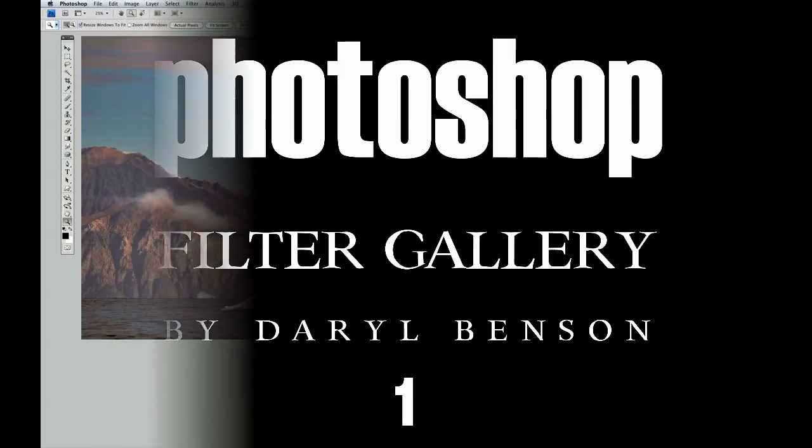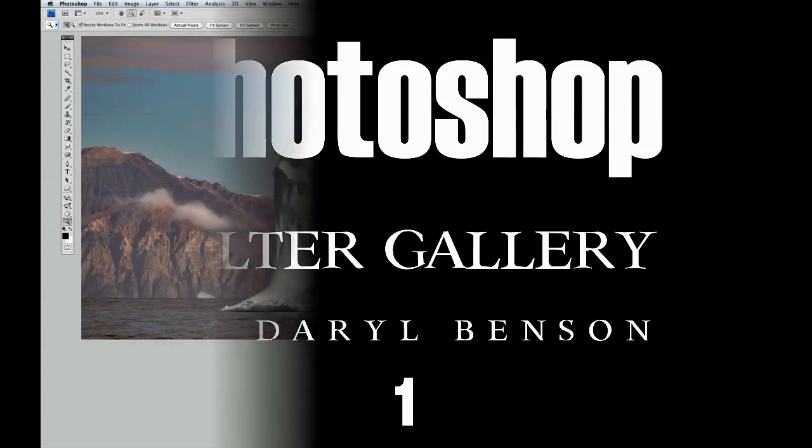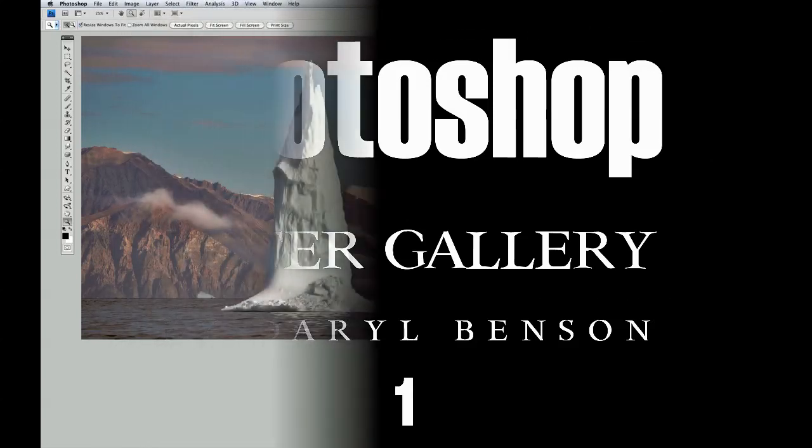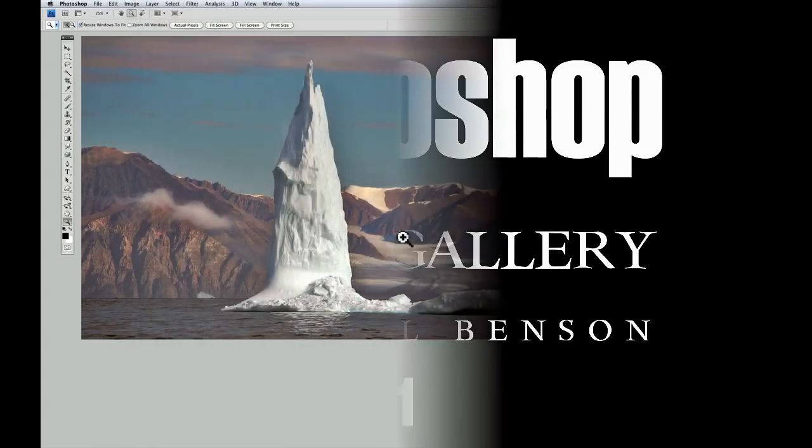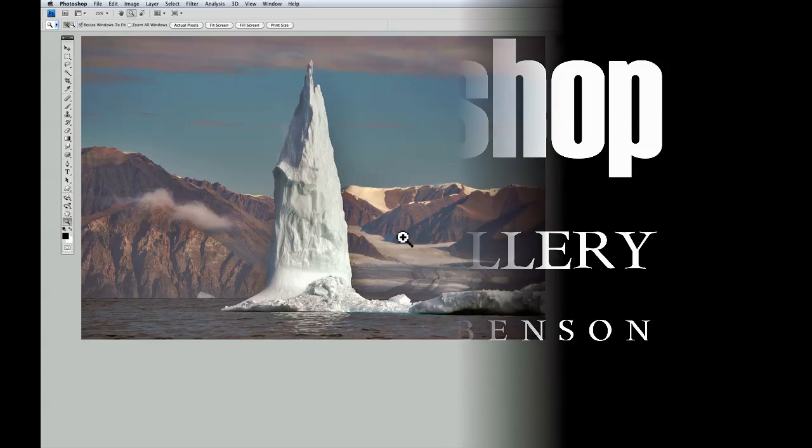Welcome to a two-part tutorial on Photoshop's Filter Gallery, and more specifically, my favorite filter in that collection, the Cutout Filter.